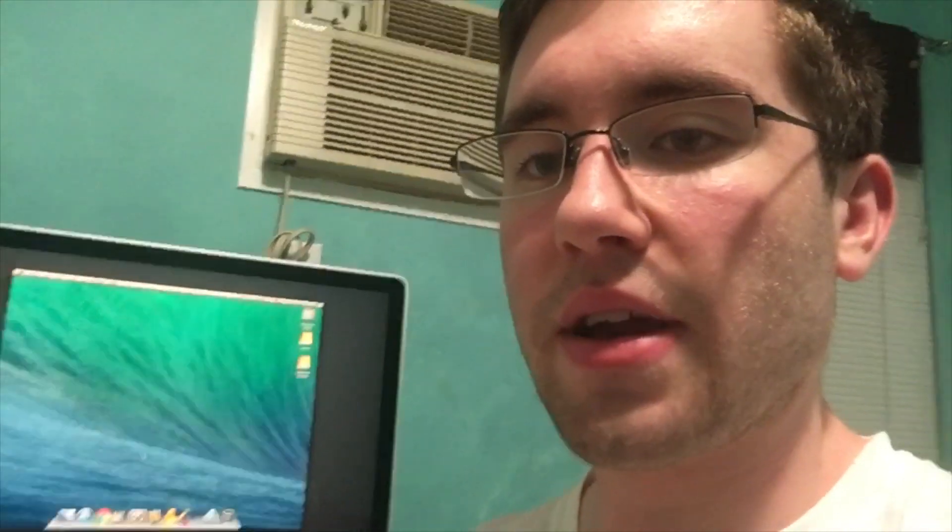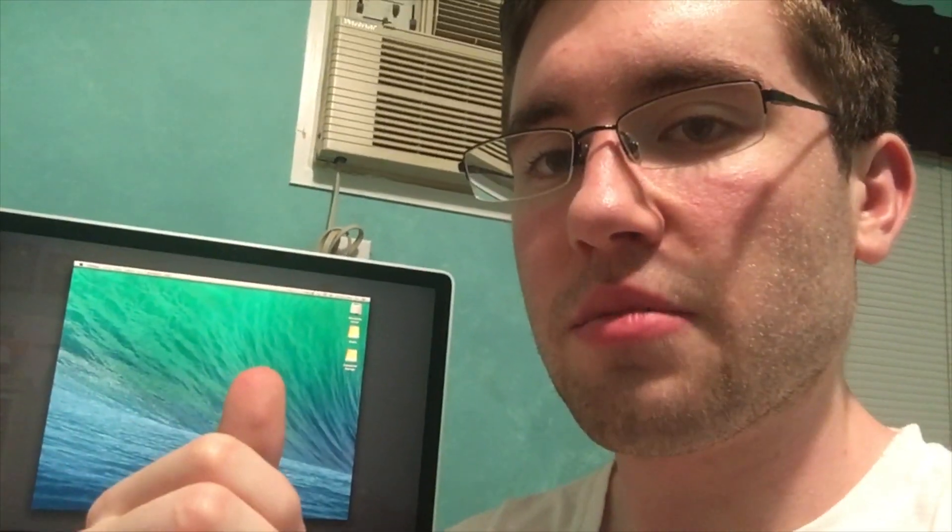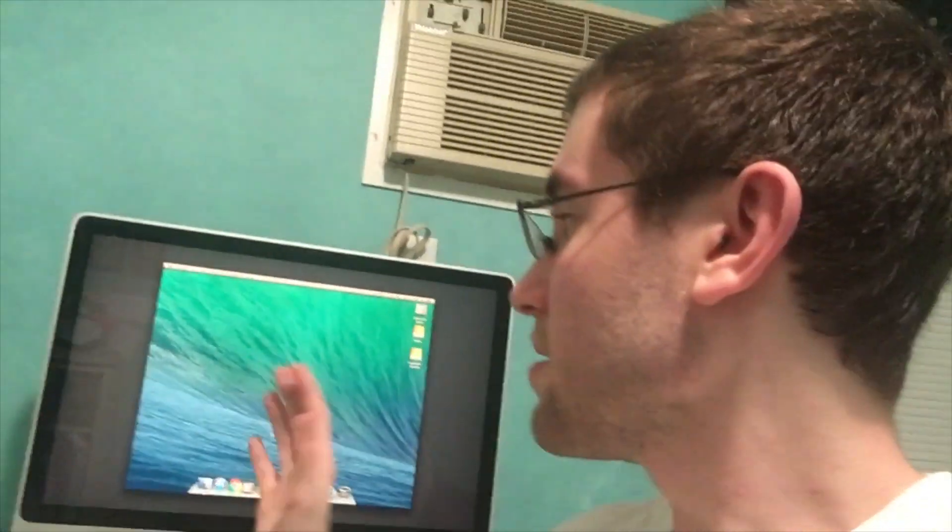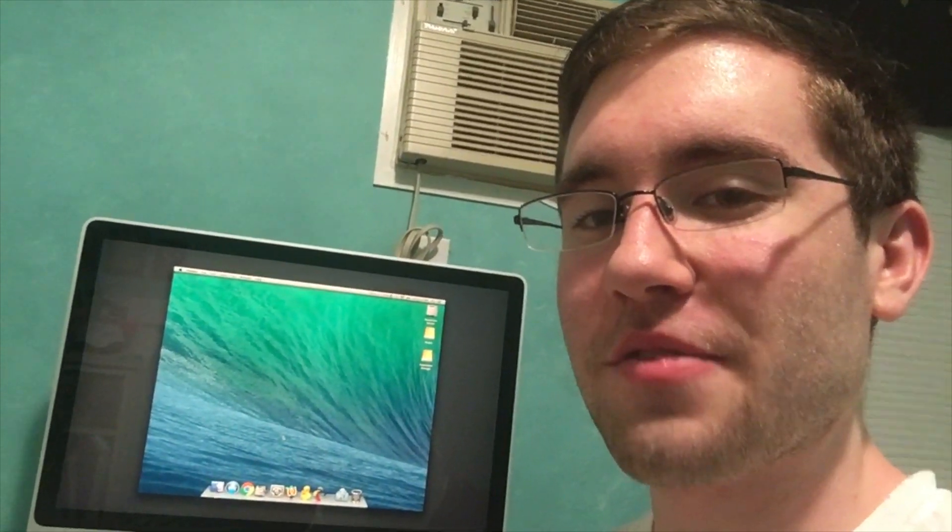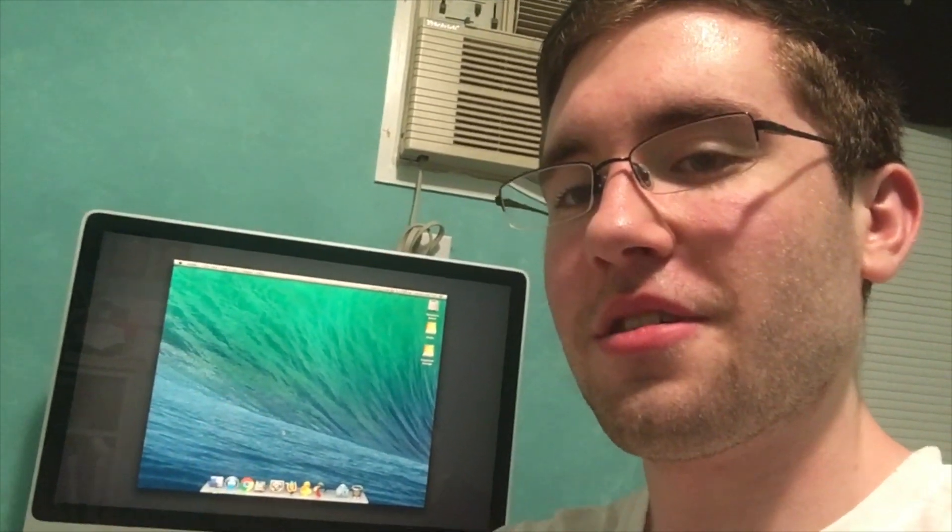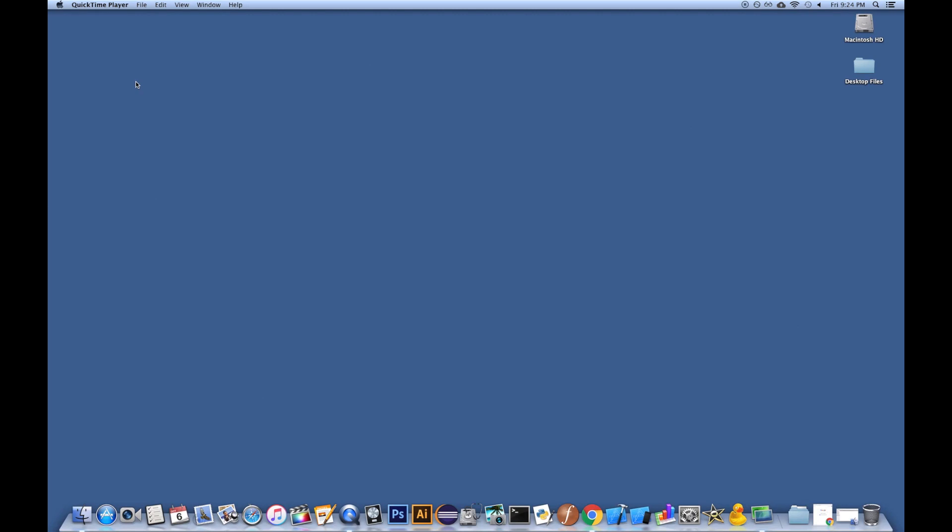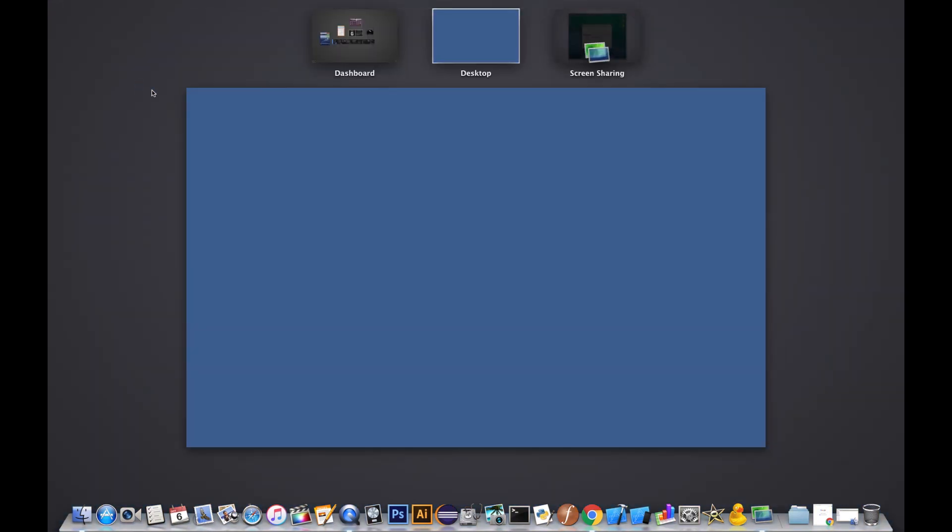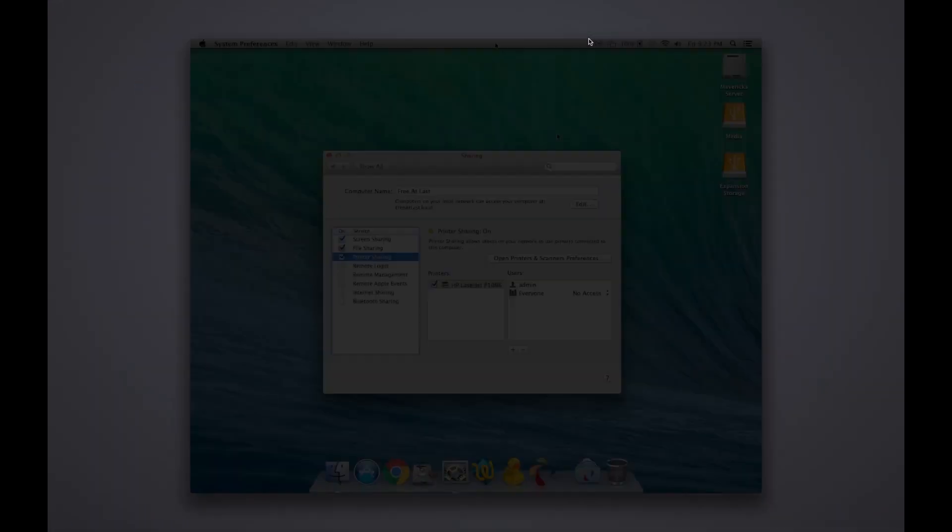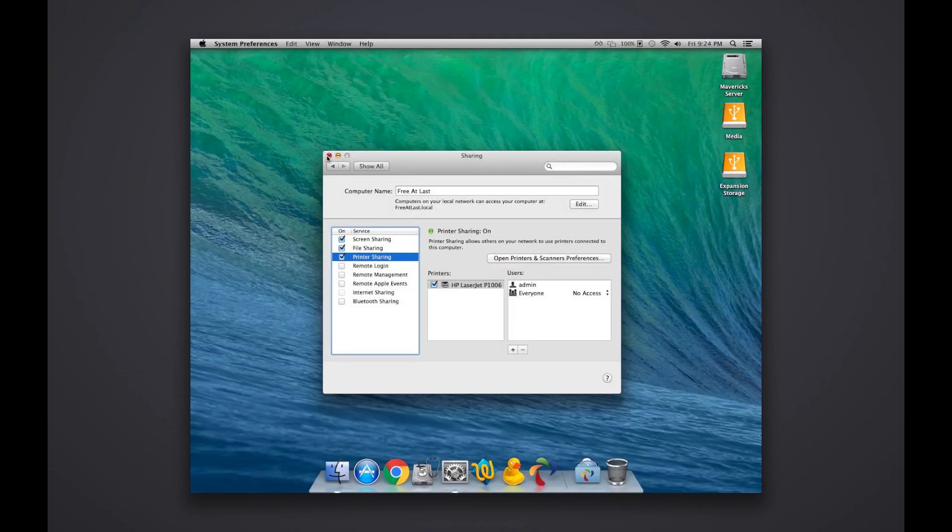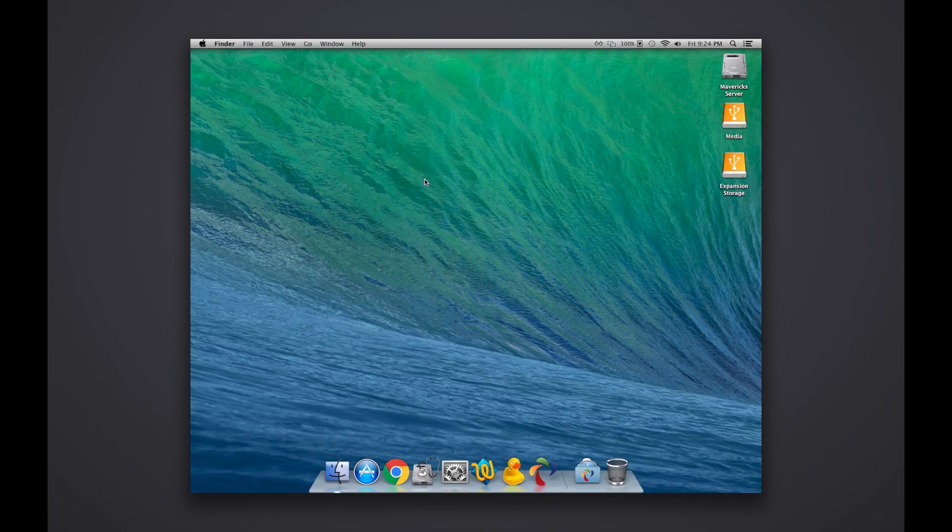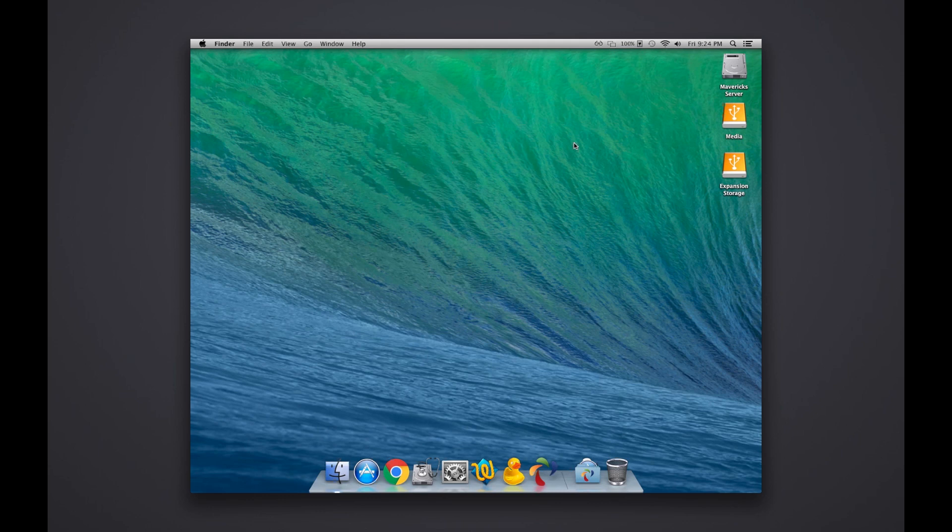I have it set up so that I can do screen sharing locally on my network, I can share files, and I can also share the printer. I'm going to try to do a screen capture on this computer so I can give you a better demonstration. We're going to switch from my local desktop to the shared desktop from my server. Here's my desktop - it has the default Mavericks wave as the background.